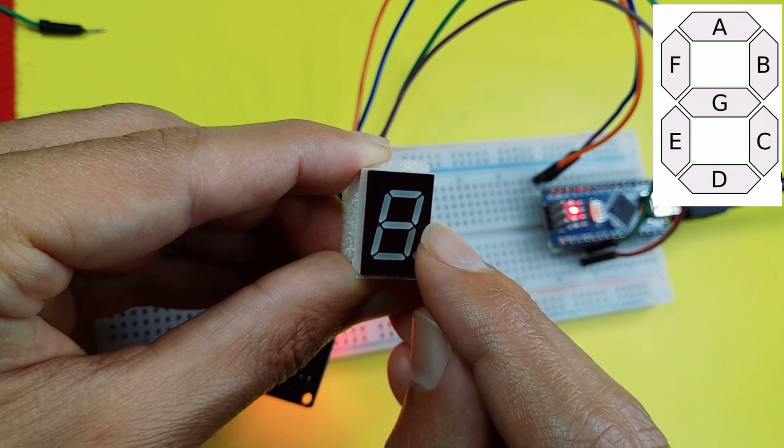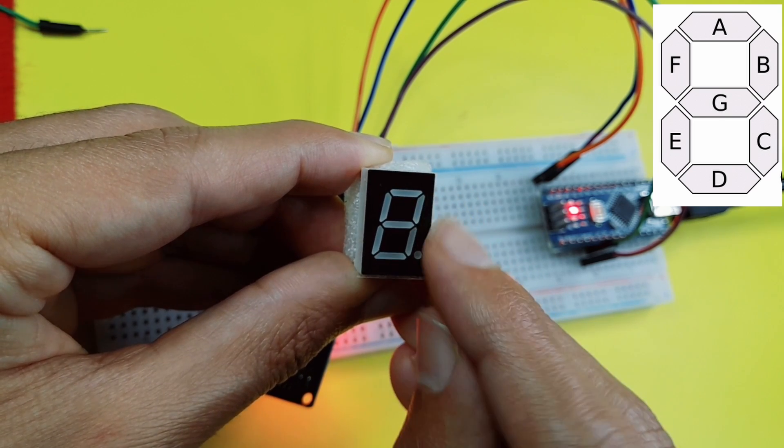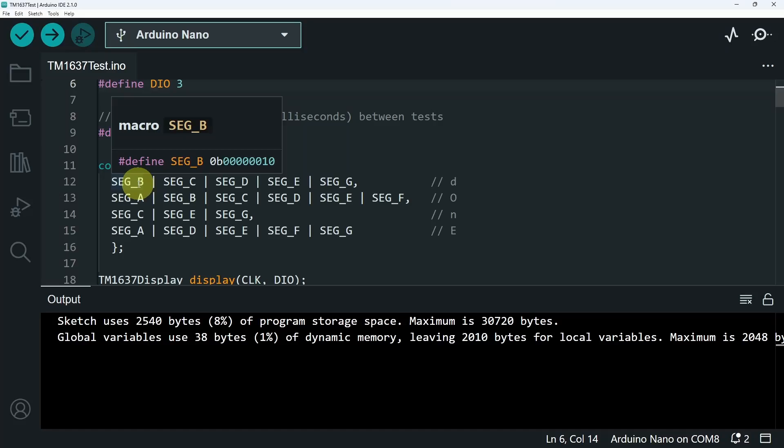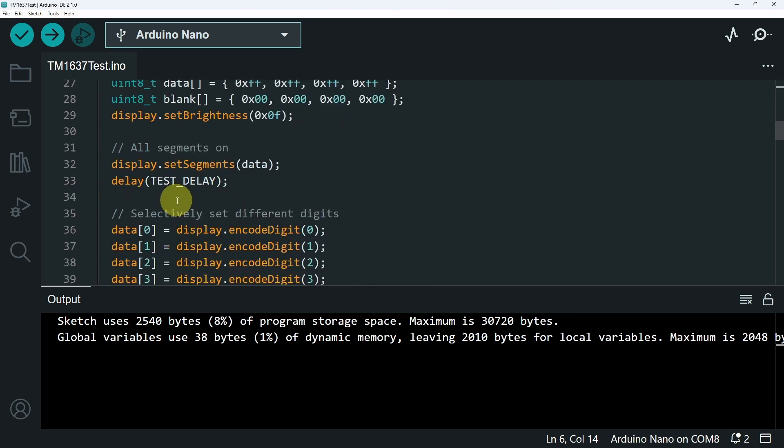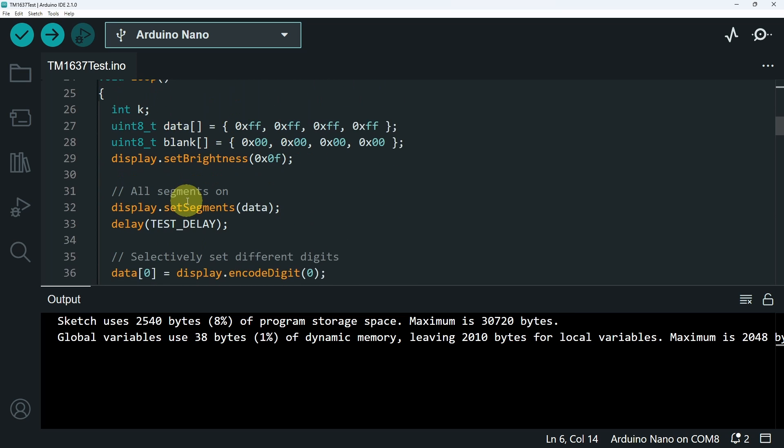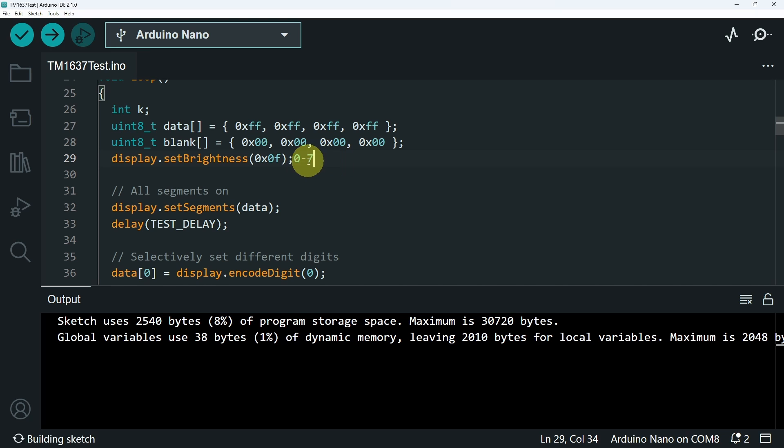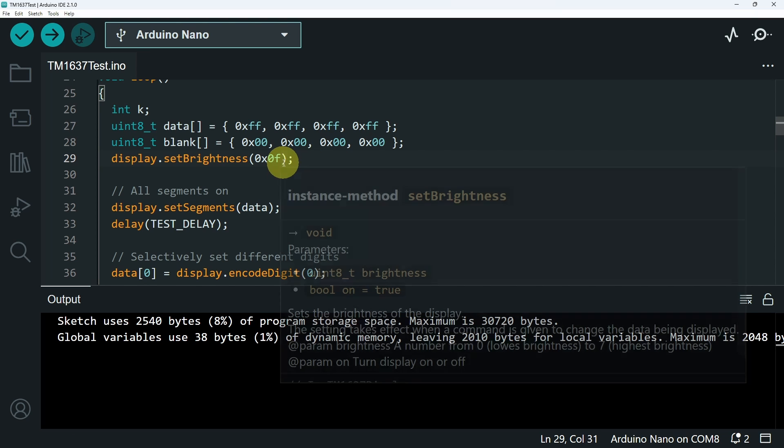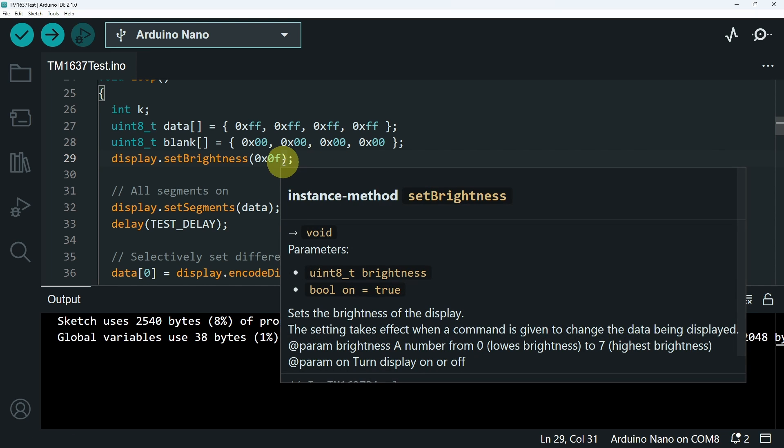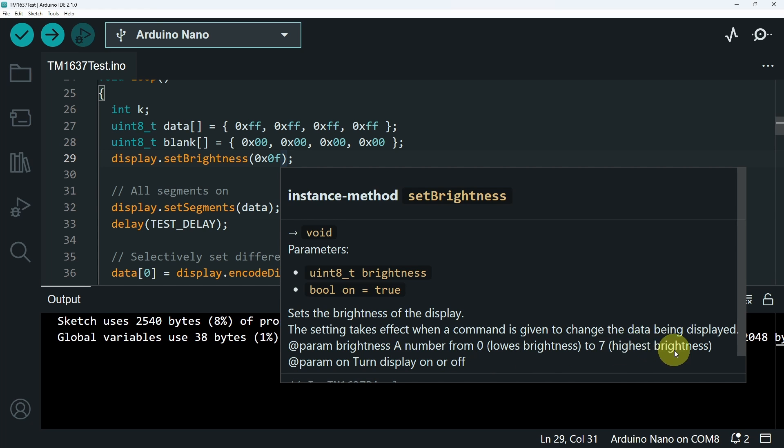You could also use other functions like set brightness, which takes a value between 0 and 7. 7 is the maximum. In this code, they have passed the number in hexadecimal. But I think using numbers is much easier. 0 is the lowest and 7 is the highest.